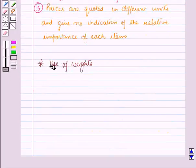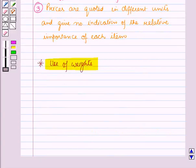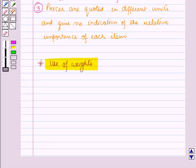Now let us discuss the use of weights. In simple index numbers, all commodities are given equal importance, but in actual practice, all commodities don't have equal importance. For example, for a consumer, wheat is more important than vegetables or pulses, and necessities are more important than luxuries. To show the relative importance of different commodities, weights on some definite basis are used.